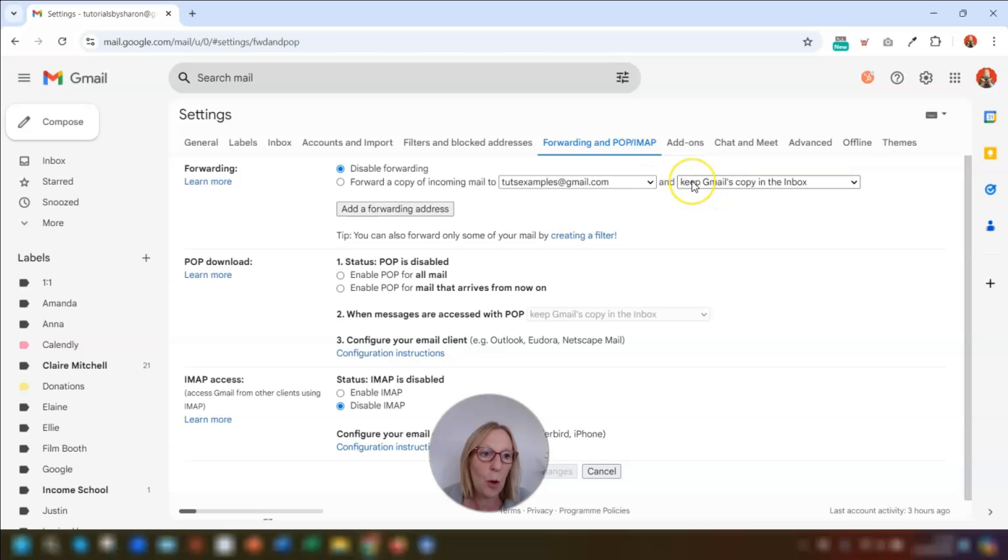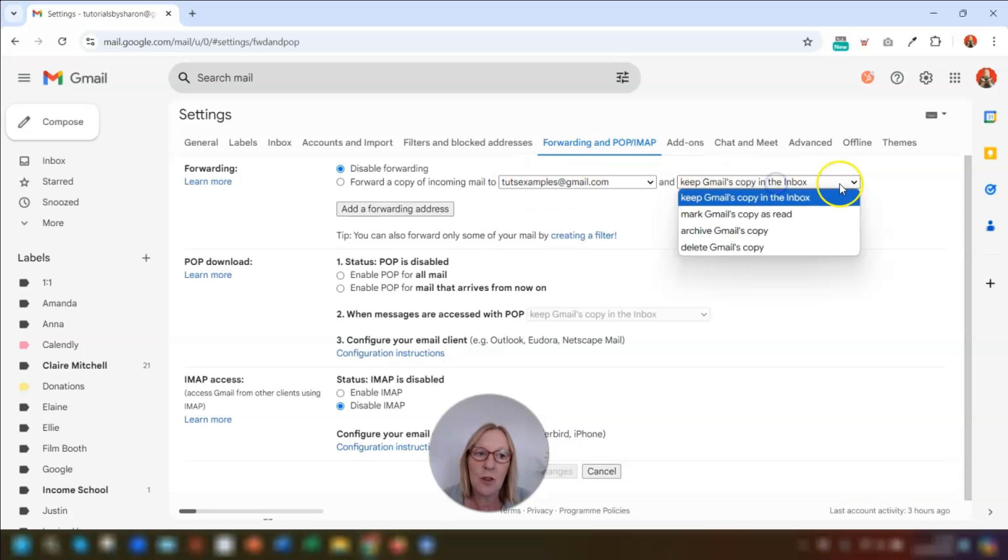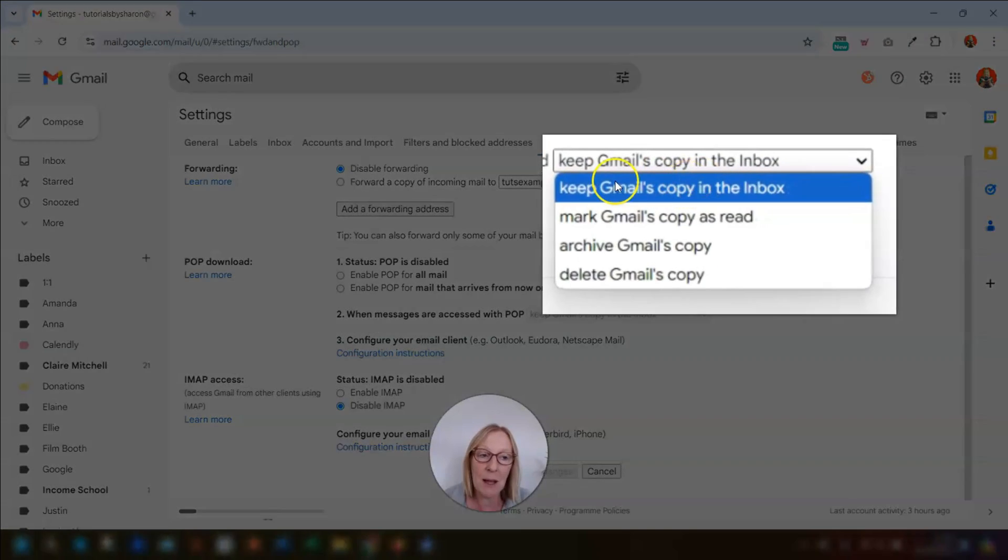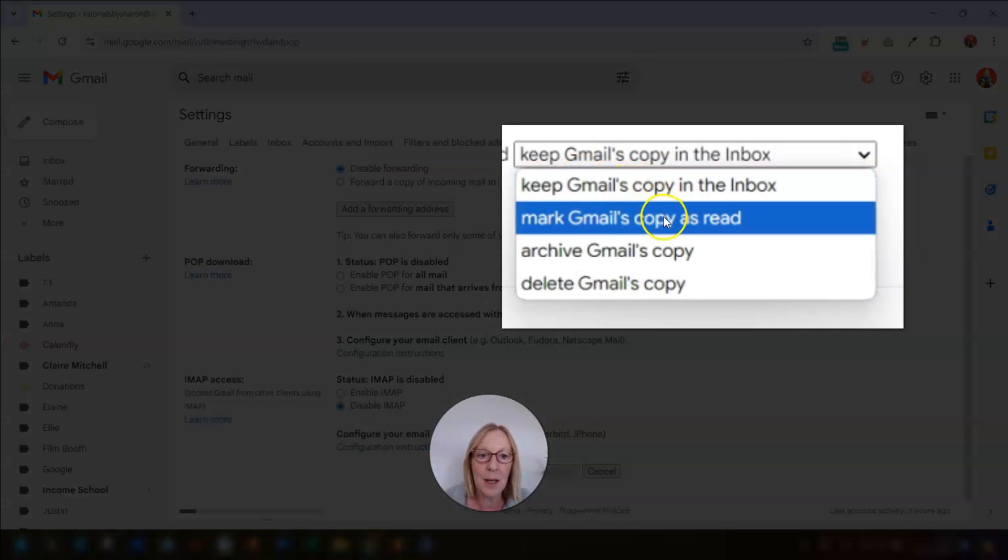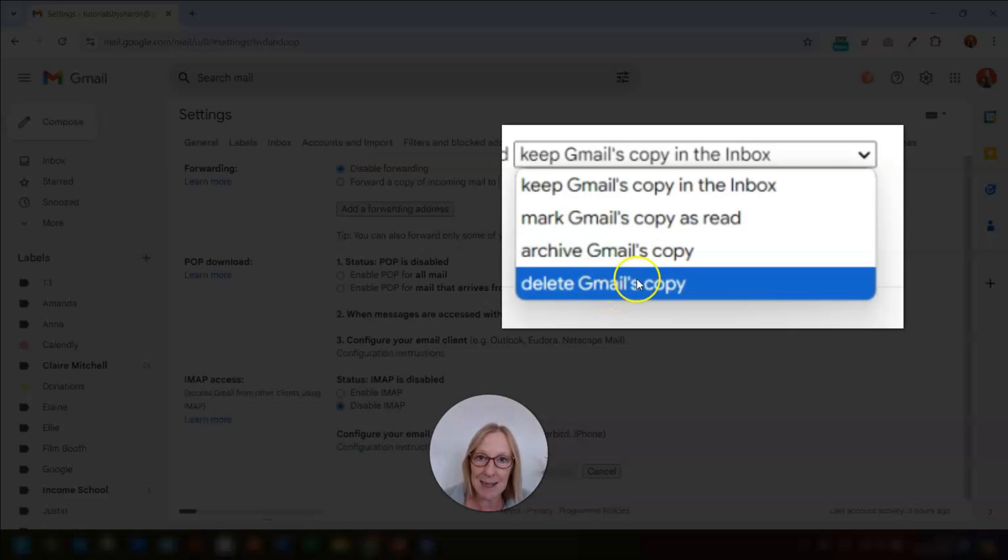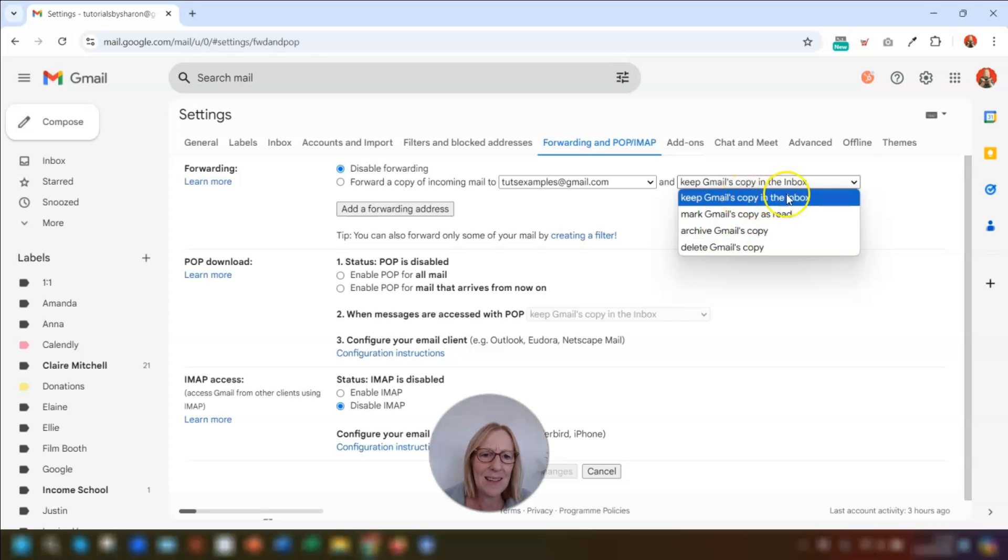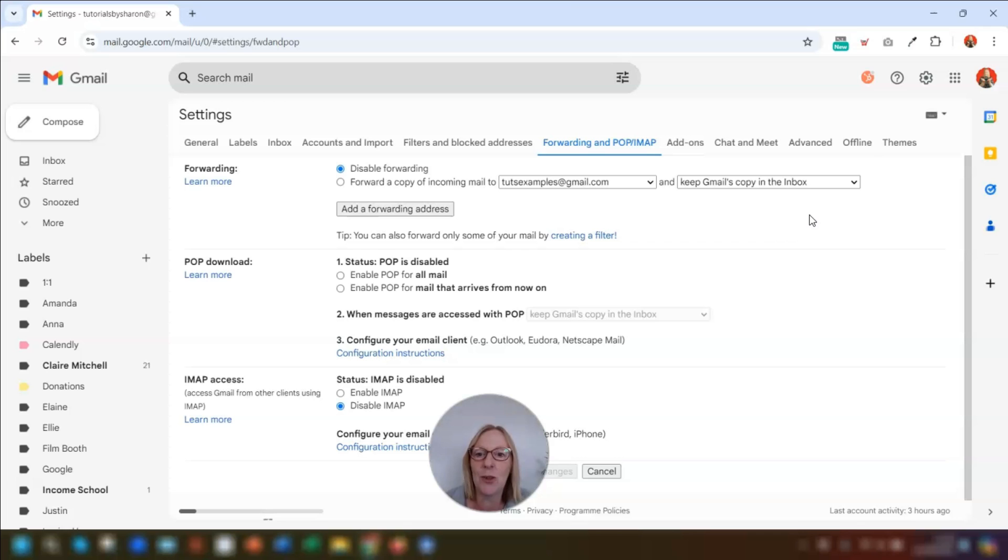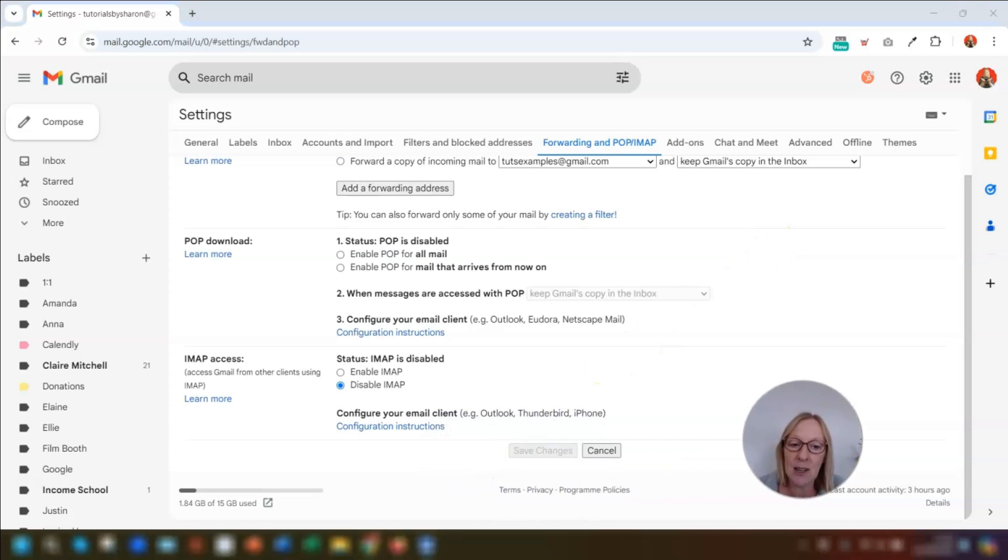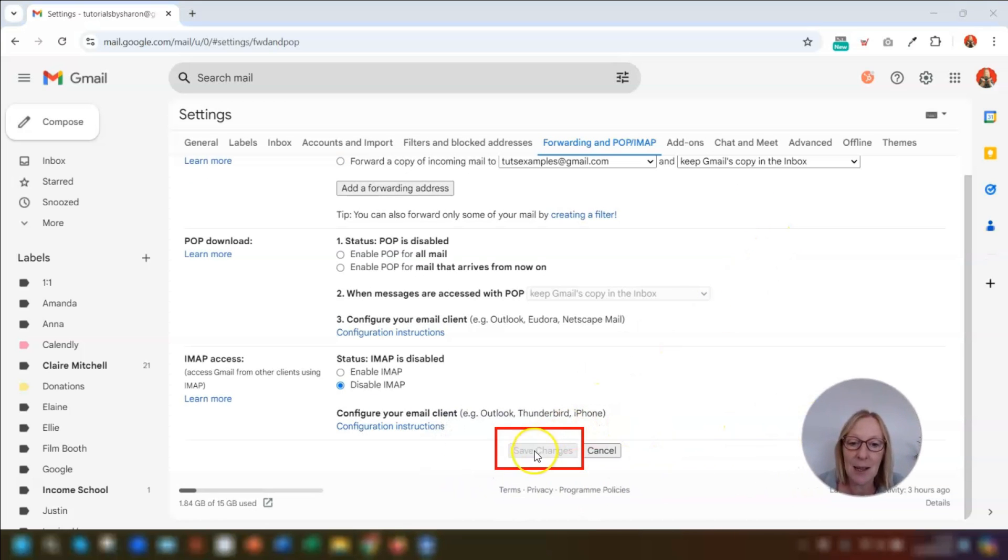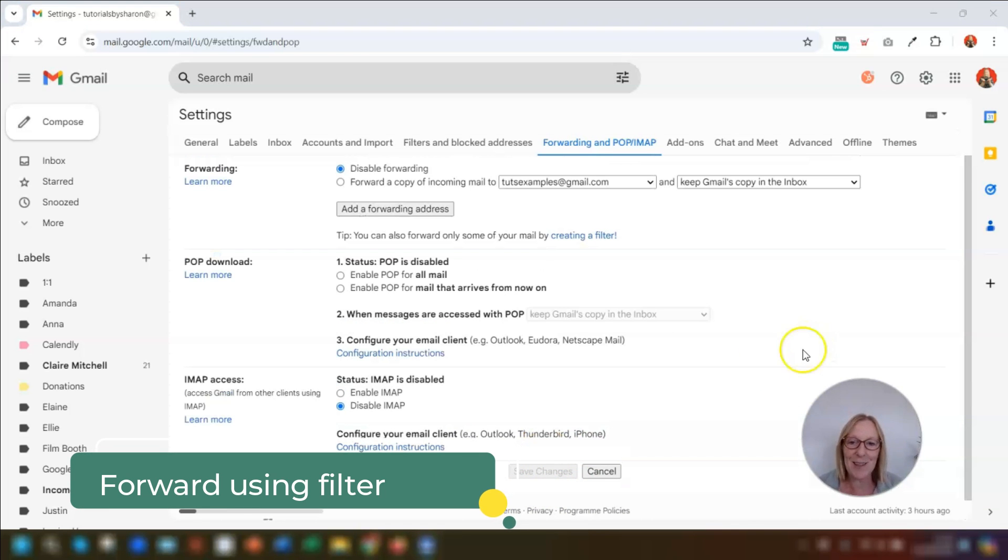You then need to choose what you want your email to do with that email in your inbox. So once you've selected the forwarding address here, once it's set up, you've then got the option of keeping the email in your inbox, which would be shown as unread. You can mark the email as read. You can archive the email so it goes into the label all mail or you can delete it. So I tend to leave mine in my inbox so I know what should have been dealt with whilst I was away, but everybody is different. So it's up to you which one you want to use and then remember to click on save changes down here at the bottom of the page once you're done.